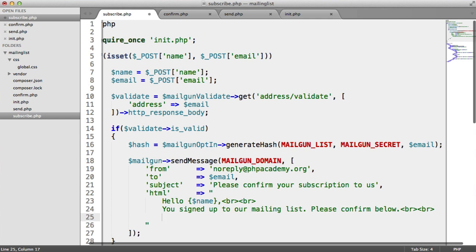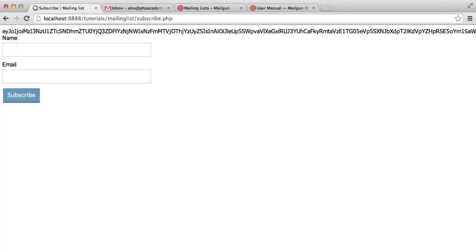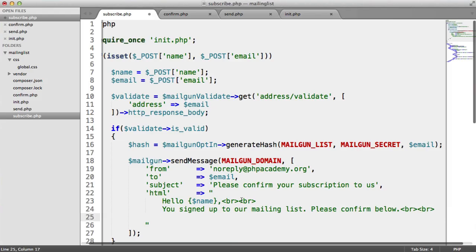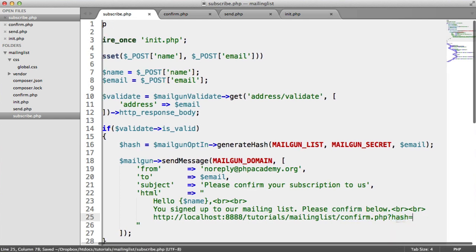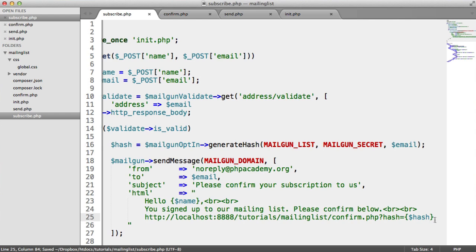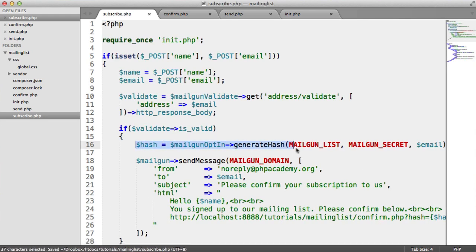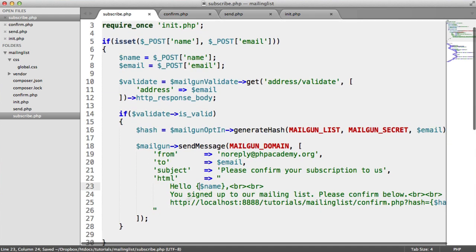We want to basically forward the user to our confirm page. We have a confirm.php page, so we paste that URL in. In the query string we're going to use GET, so we say hash equals hash — that's the hash we generated. That's going to send an email to the user and confirm their subscription, fairly straightforward.